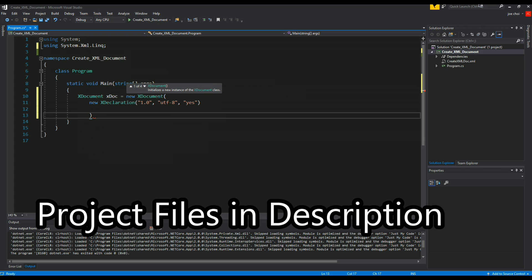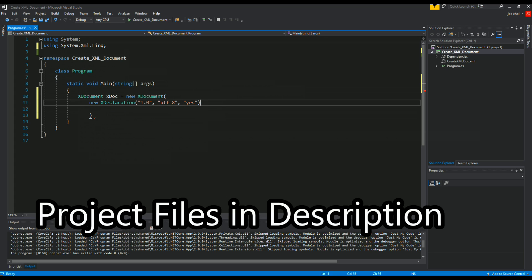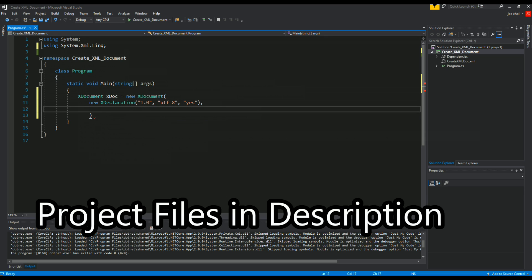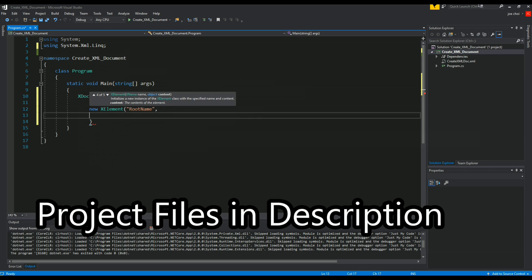So now we're actually going to start the real XML file or document. We're going to start by making the XElement - don't forget this colon over here. We're going to make the new XElement which will be our root. We'll call it rootName, we're not going to give it a name but we'll just call it rootName anyways.